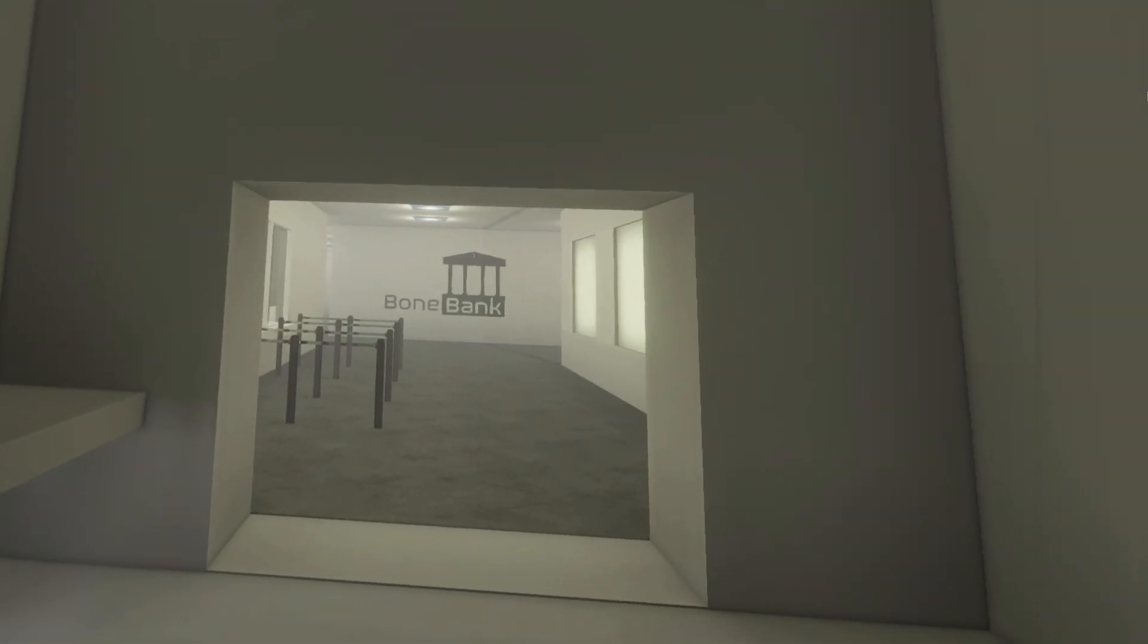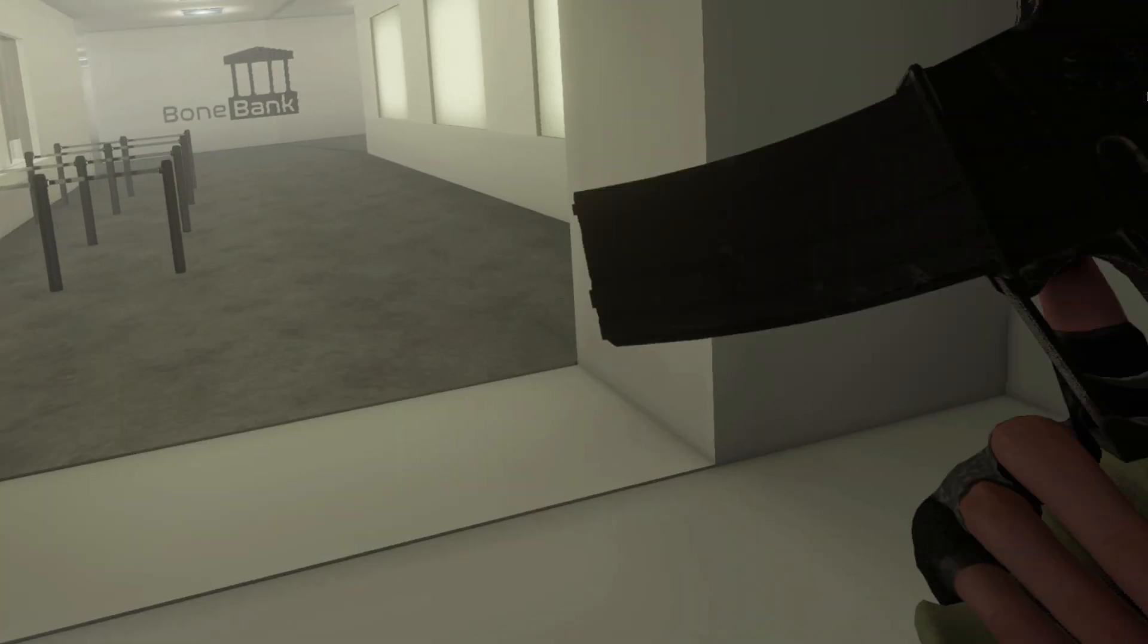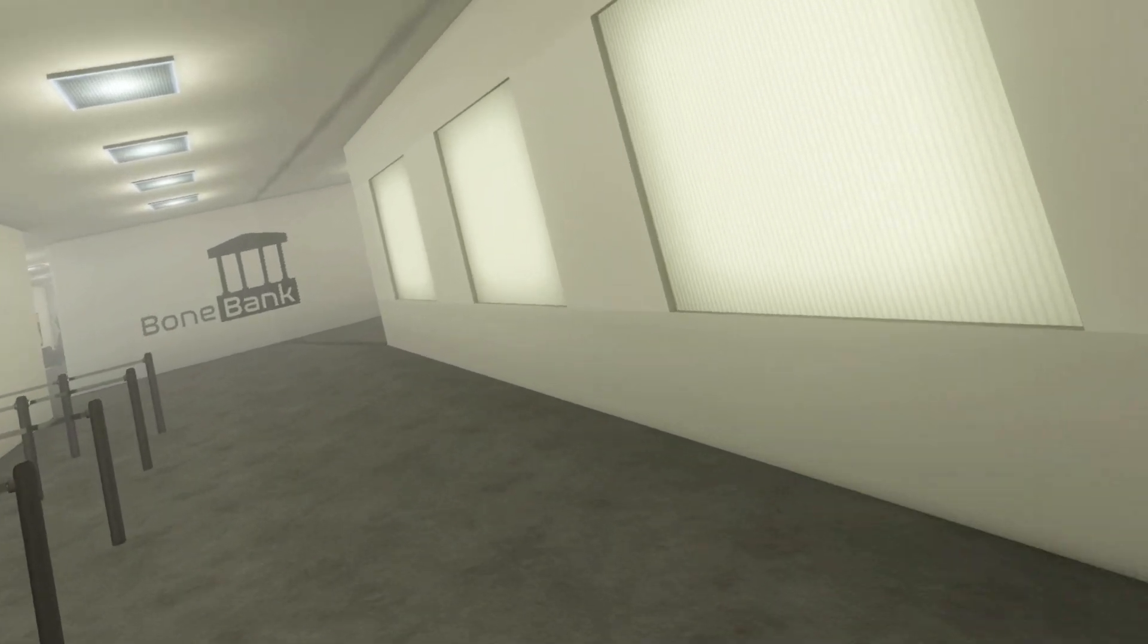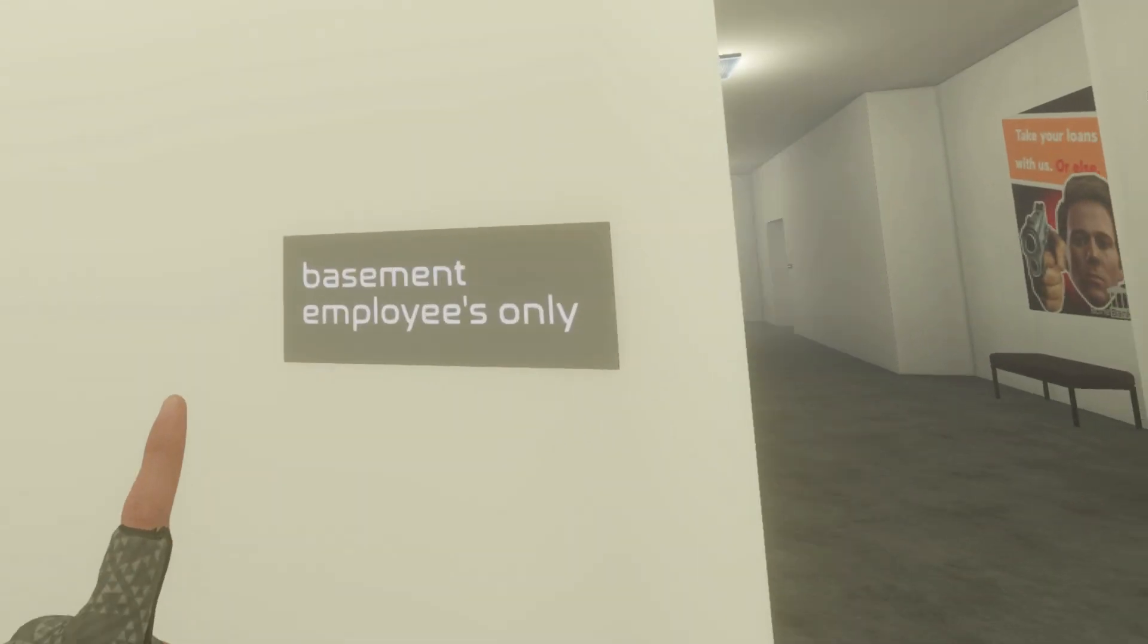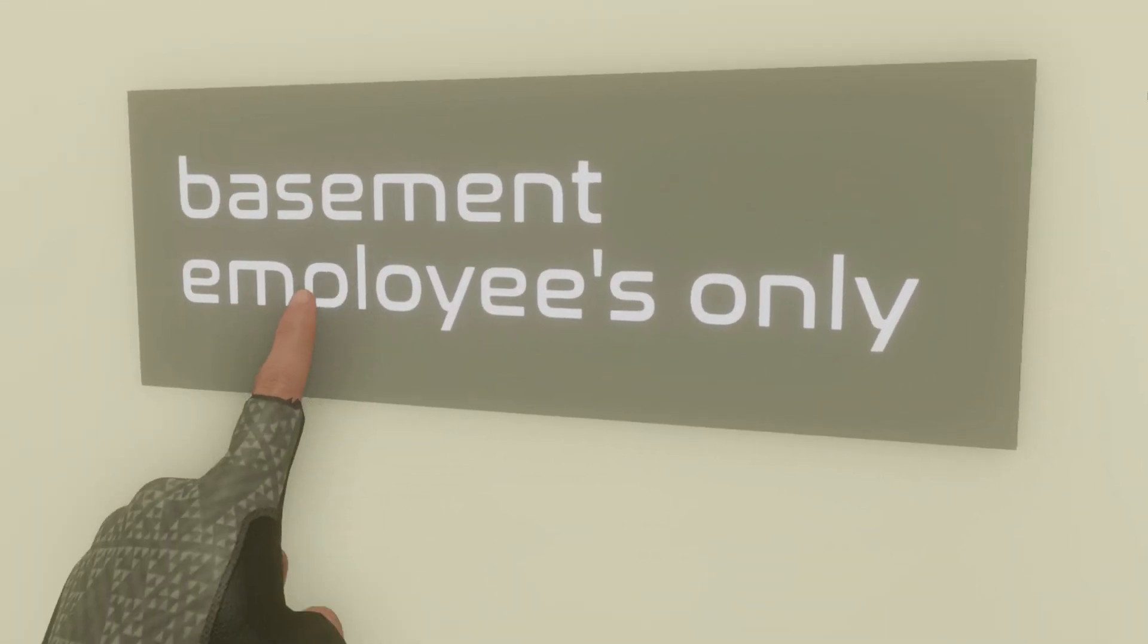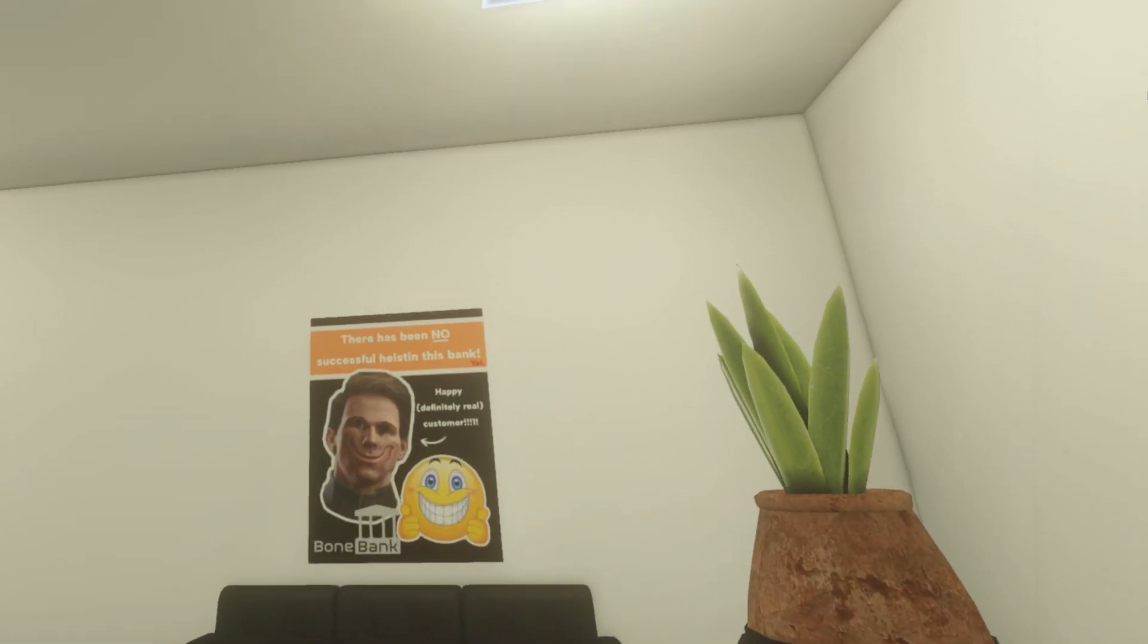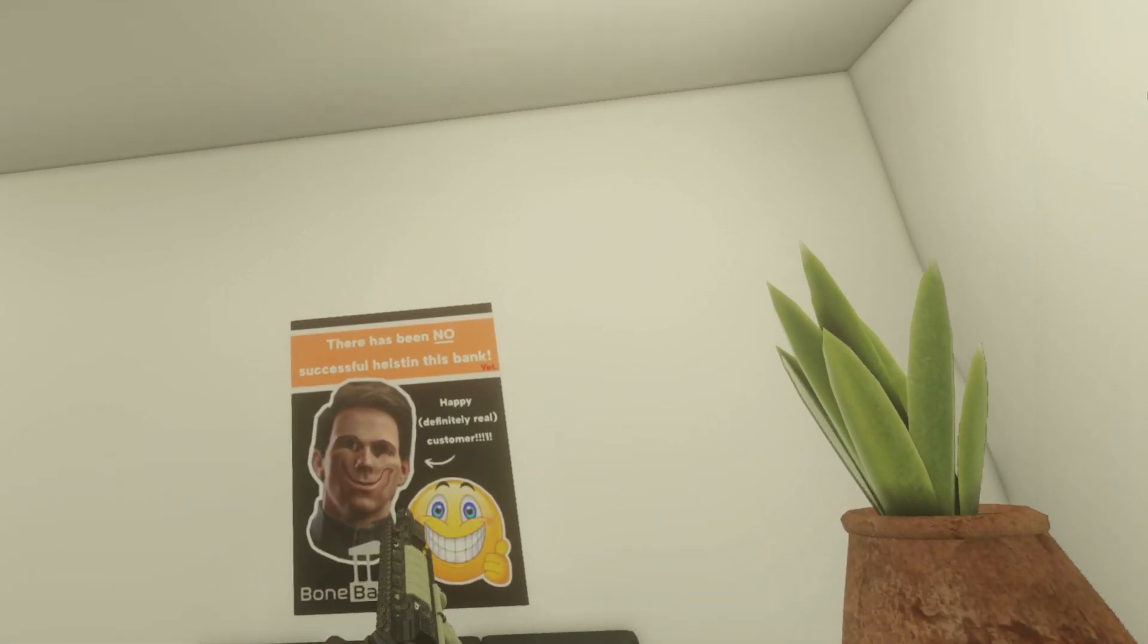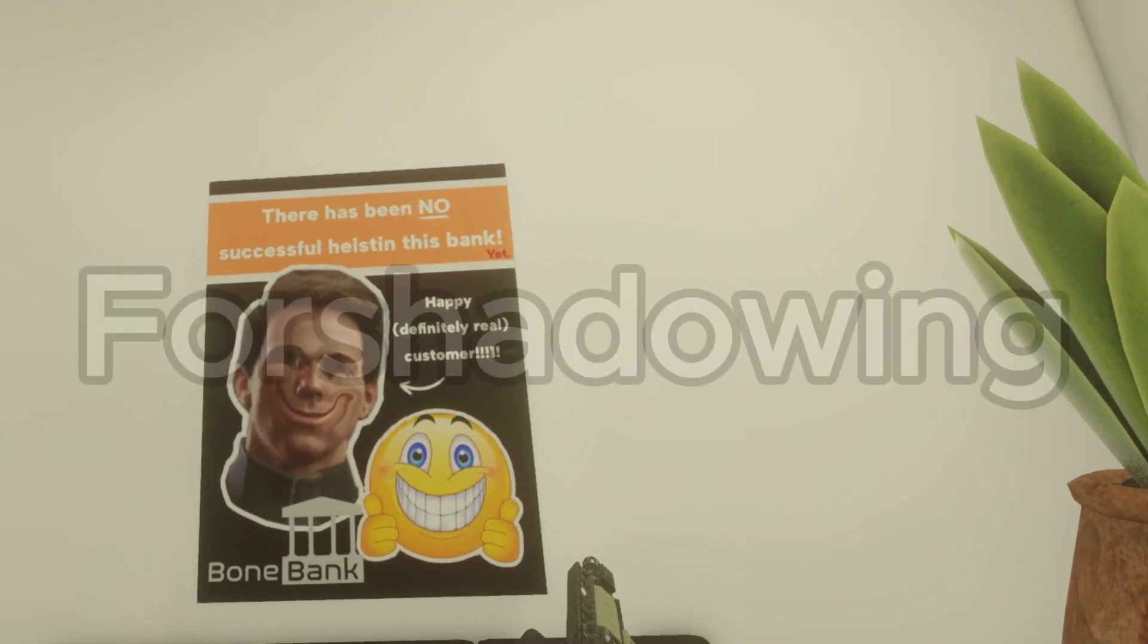Steal. Robbing bank, bank rob... And basement, employees only. All right, there's been no successful heist in this bank yet.